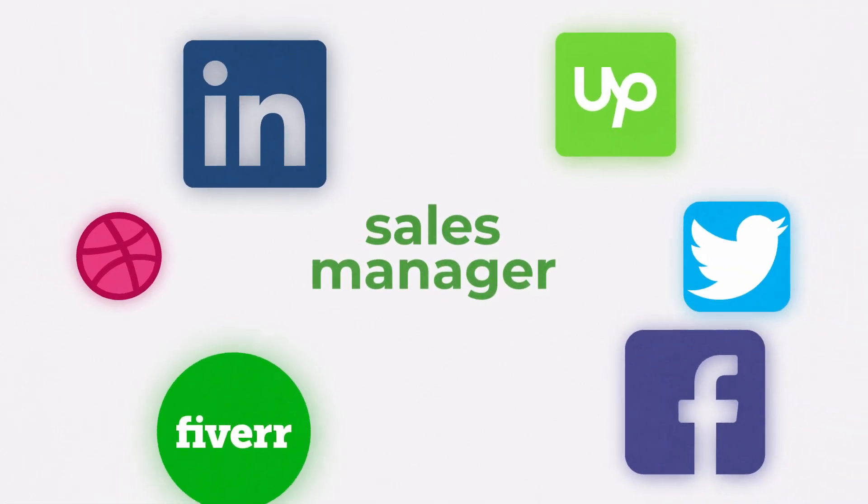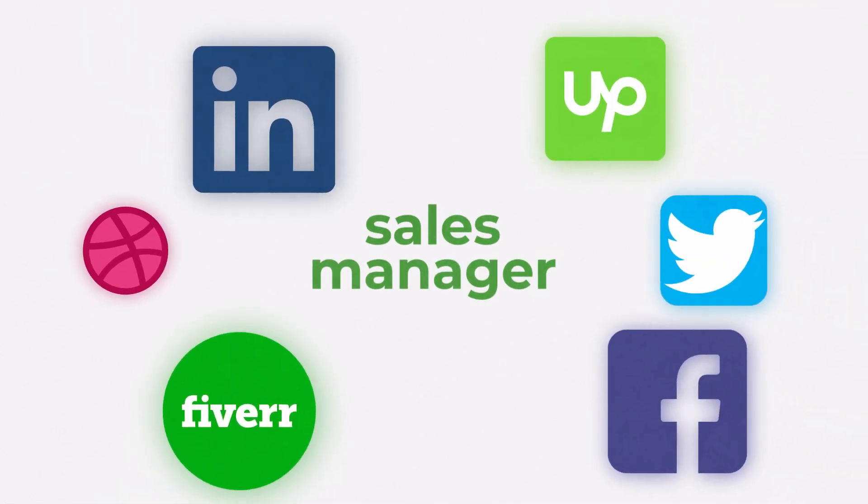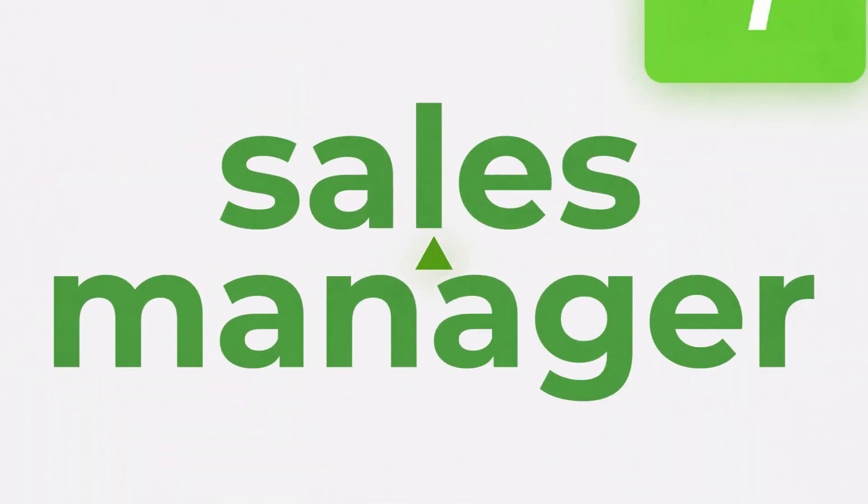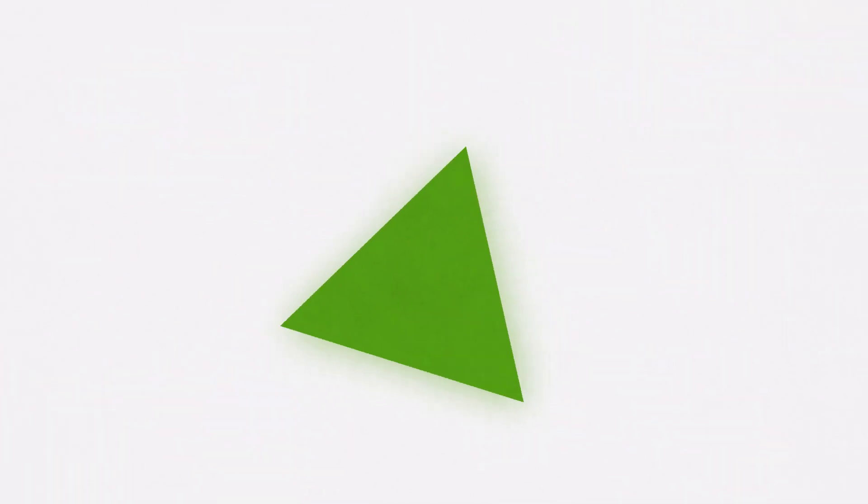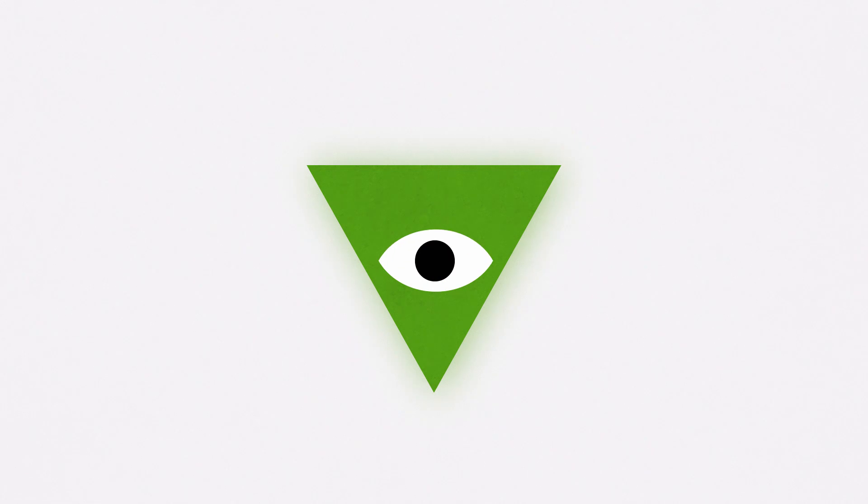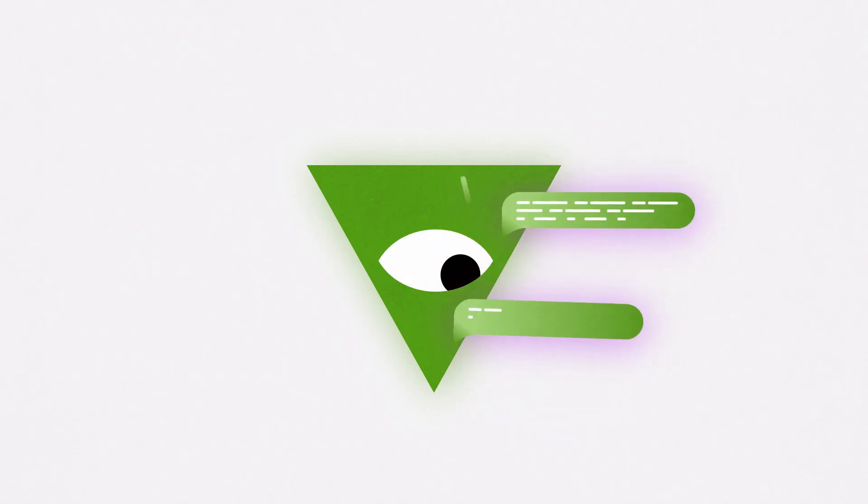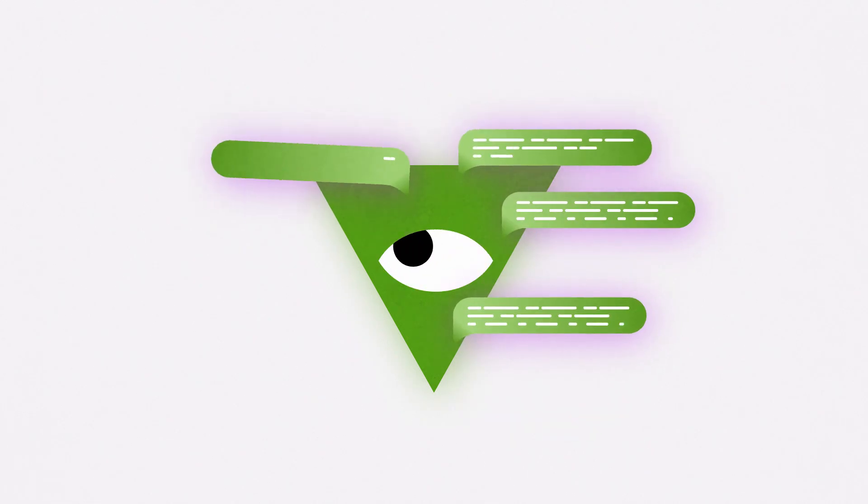Let's say I need to fill a position of a sales manager. What do I do? I write a job description, post it on job boards, and then wait for replies.